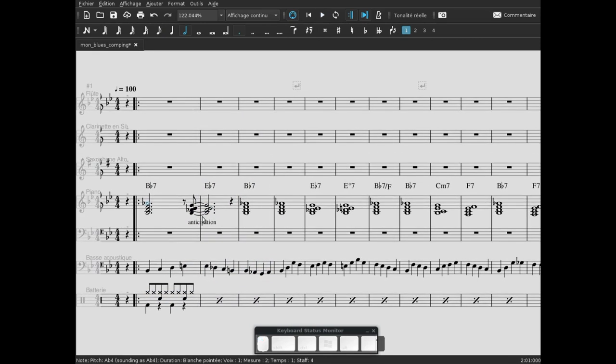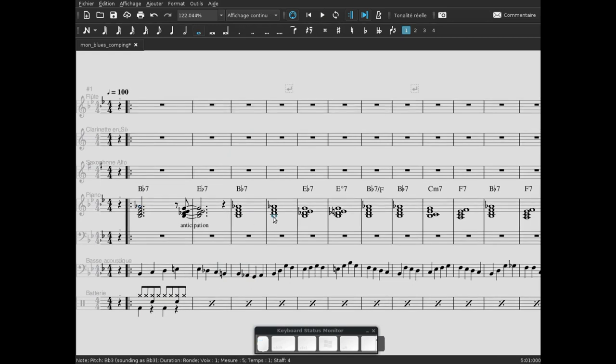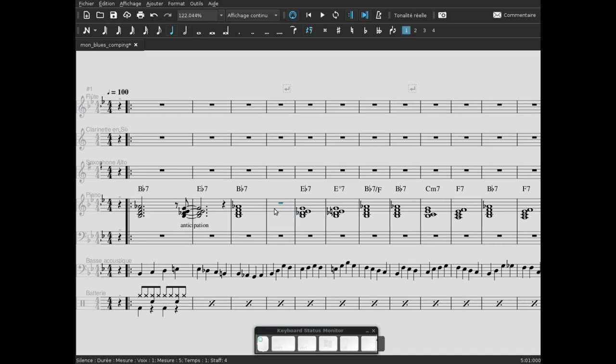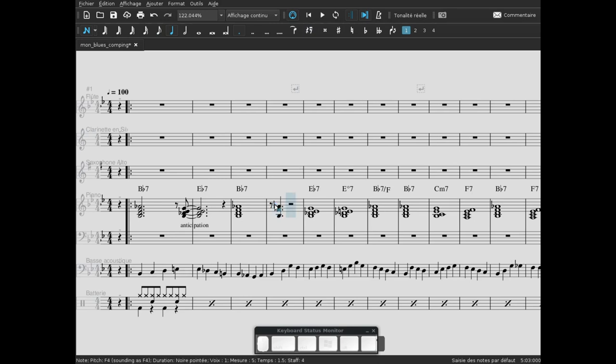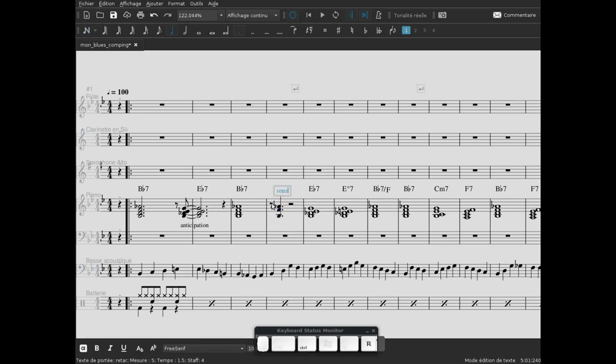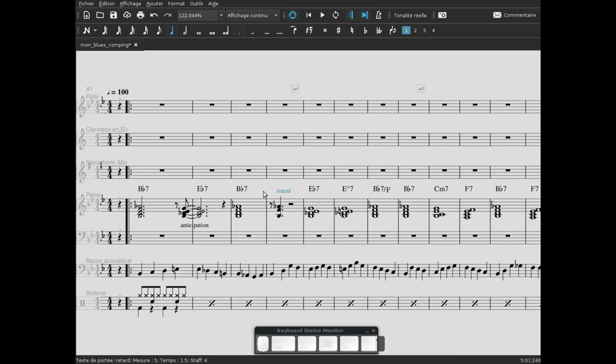On va le glisser dessous, ce sera plus joli. Maintenant on écoute l'anticipation de l'accord mi bémol 7. Anticipation - qui dit anticipation dit retard. Alors on va utiliser le retard ici dans la deuxième mesure du si bémol 7. Qui dit retard, donc on va décaler d'un demi-temps. Au lieu de jouer sur le temps, on va jouer sur le 'et' du premier temps, juste après le temps. On va le mettre pour une valeur de... on va le faire juste une noire pointée.